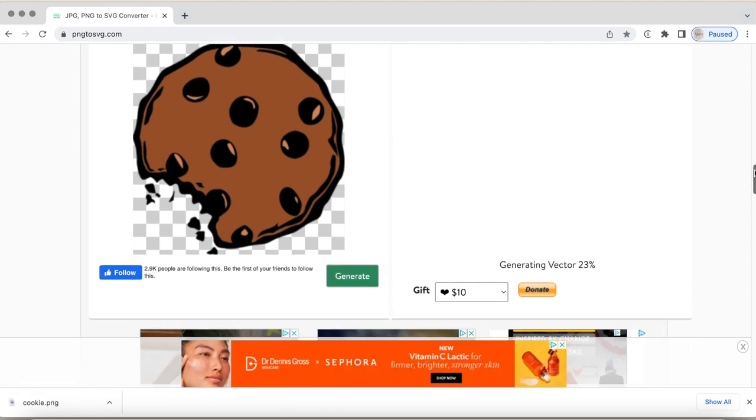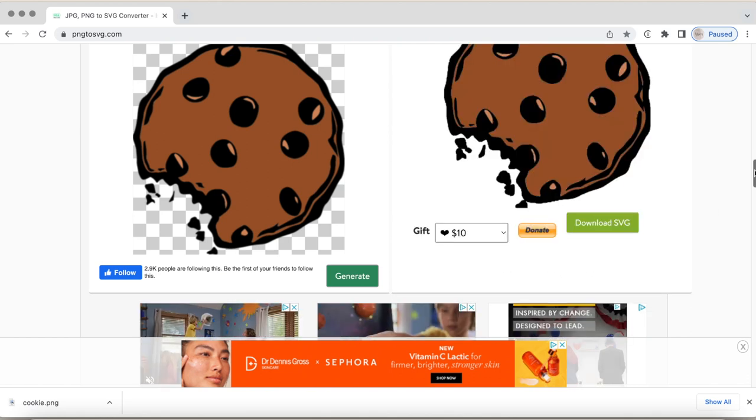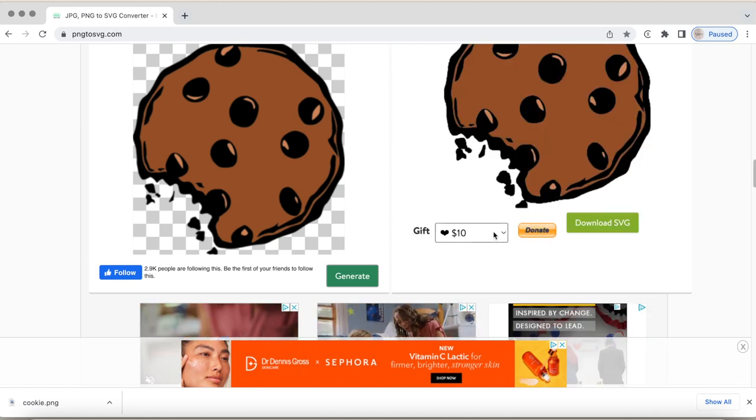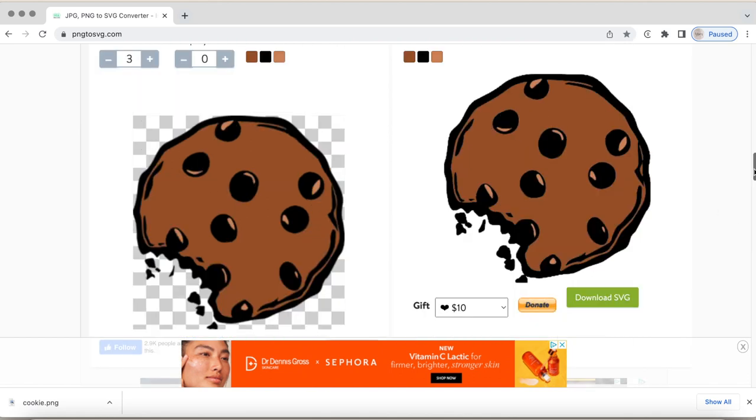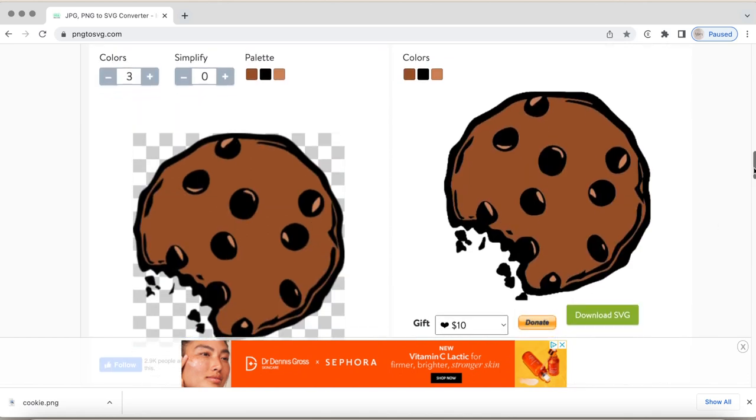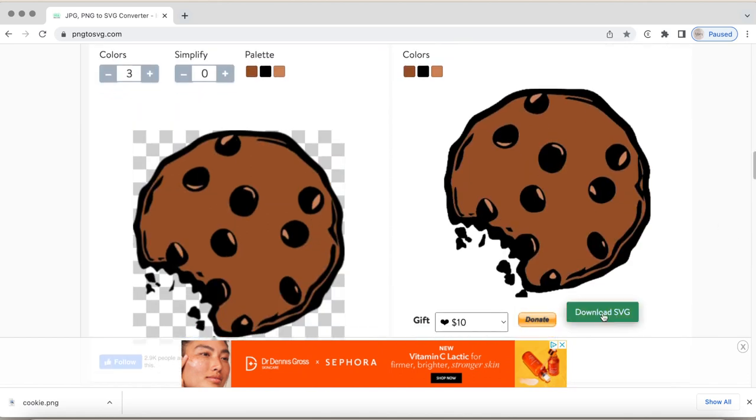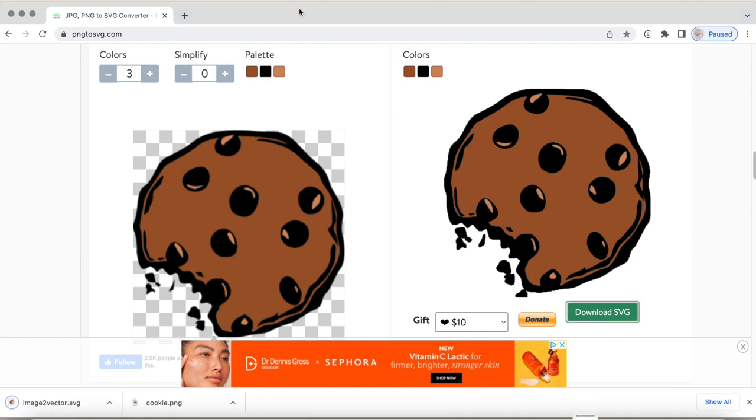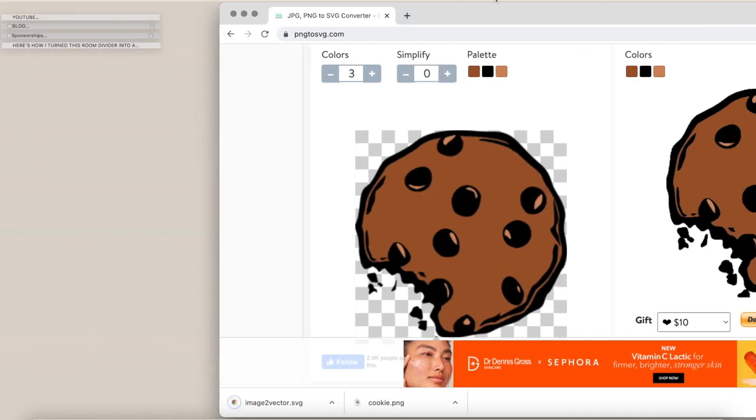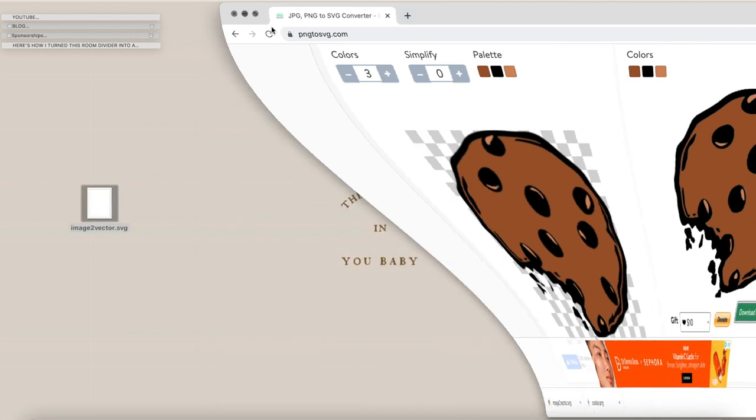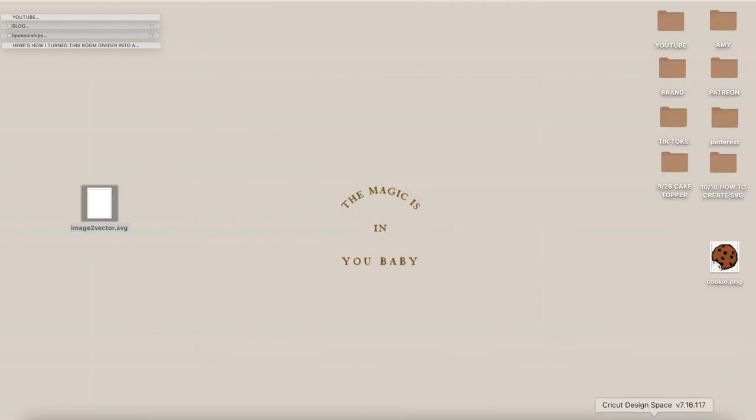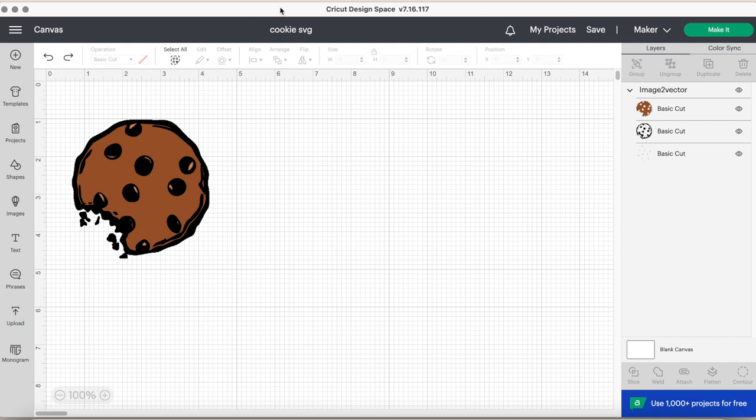So once you have this selected to the way you want, we will click generate. And if you want to be so generous of the person who actually made this website, you can donate. And here's the file here. Now we can download it as an SVG and it came out really cute. So let us download it. And again, it downloaded right here. So I'm just going to drag it to my desktop and then we can minus that and go into Cricut design space.